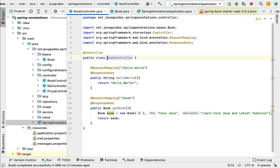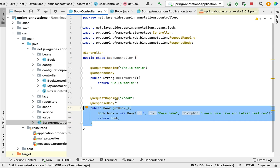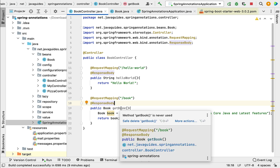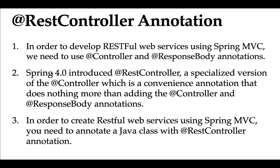Whenever we annotate a class with the @Controller annotation, this class becomes a Spring MVC controller and it is capable of handling incoming HTTP requests. Whenever we annotate a method with the @ResponseBody annotation, it tells the Spring MVC controller to automatically convert the Java object into JSON and return that JSON object back to the client. Internally, @ResponseBody uses HTTP message converters to perform this conversion.